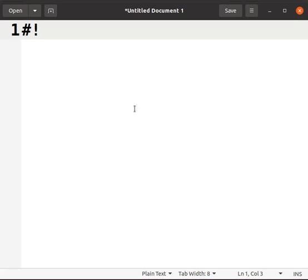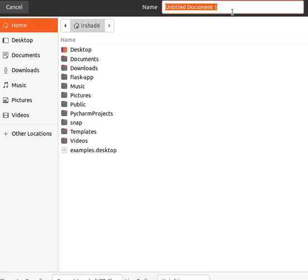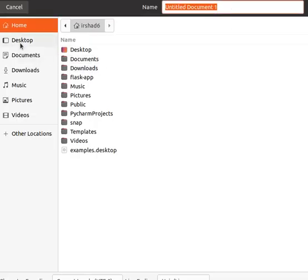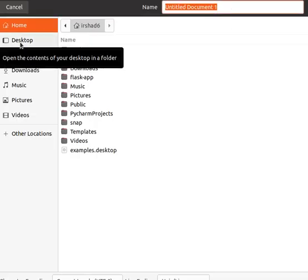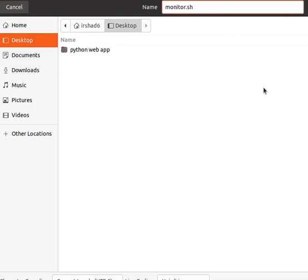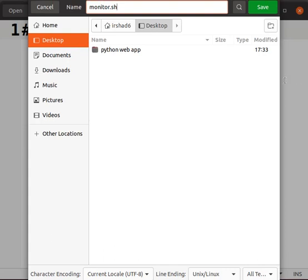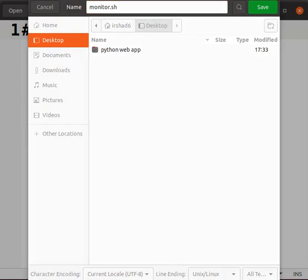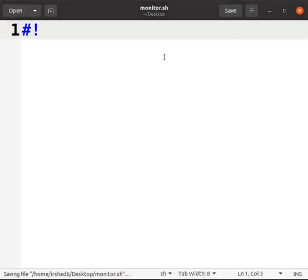Before I write everything, I will click on save, and then you click on the desktop and give the program name as monitor.sh. This is our program name, and you have to save it as a file with .sh extension. Then you will click on save.